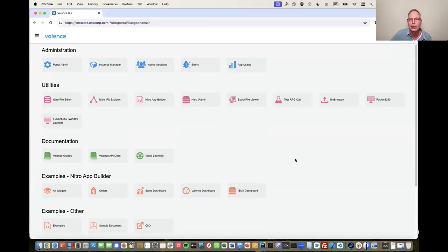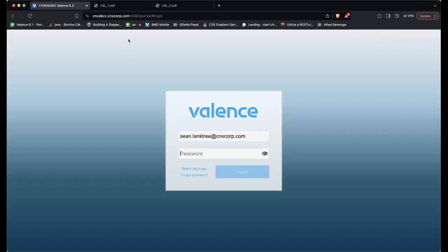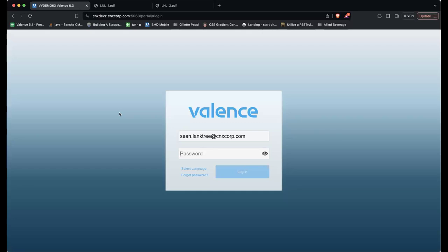I think I've shown everything I wanted to briefly show, and Sean is going to take over now, go into the Nitro App Builder, and create an app for us. Sean takes over and confirms his screen is visible. He notes he'll give as much explanation as he can while moving quickly due to time constraints.